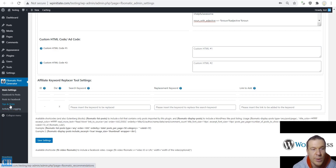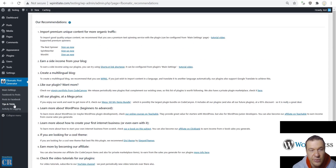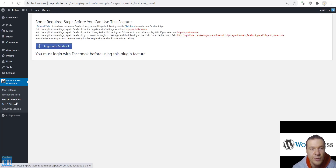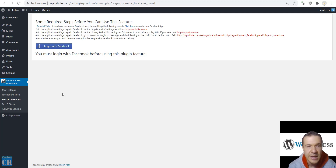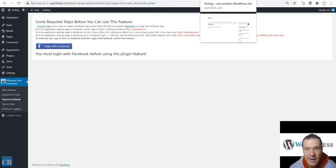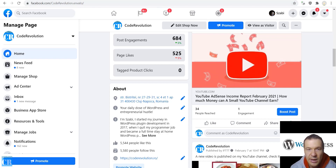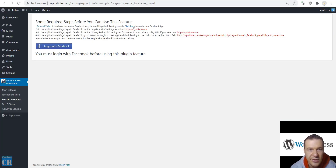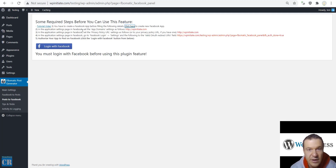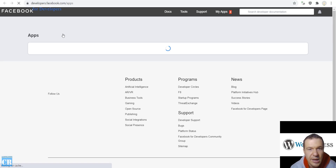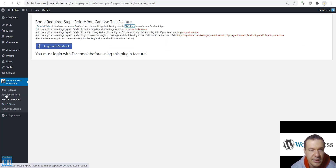Now I must show you the Tips and Tricks menu which shows recommendations for using the plugin. All that remains is showing you the Post to Facebook feature. I will be showing you now how to post your content to Facebook automatically using this plugin. I already have my Facebook app set up. All I have to do is click here to log in to my Facebook Developer API and follow the instructions the plugin provides.